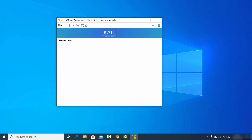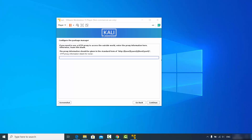In the next option you can configure the package manager. If you have specific package manager information you can provide it here, but if not, leave it blank and click continue.